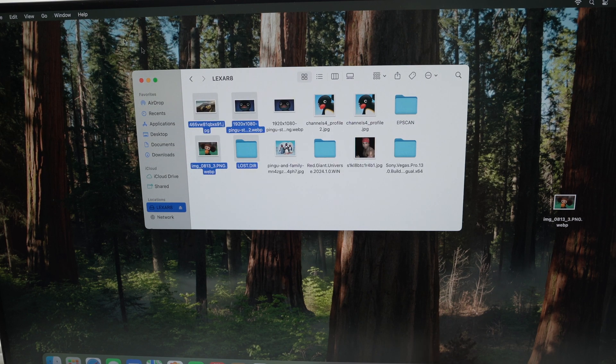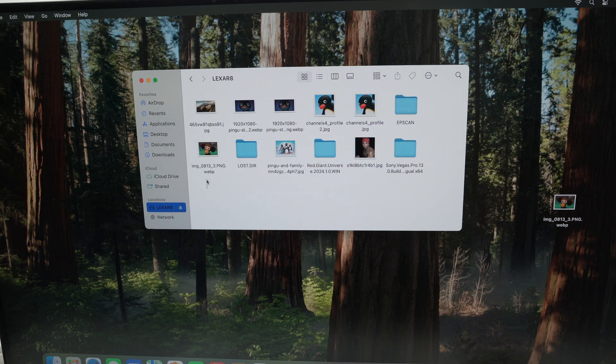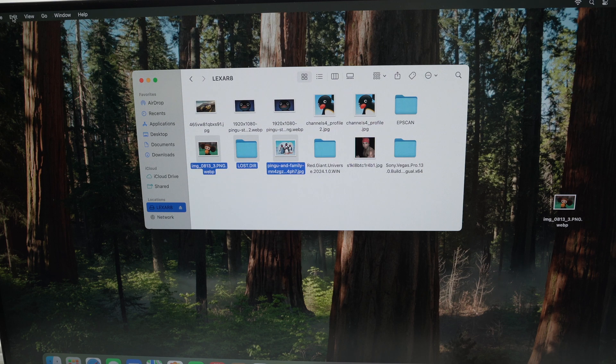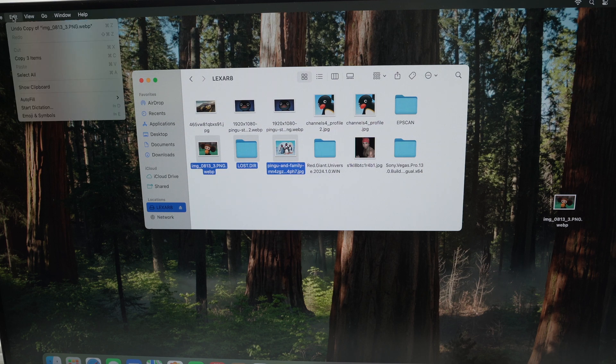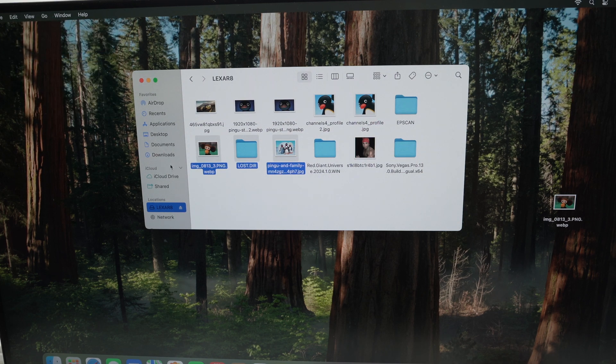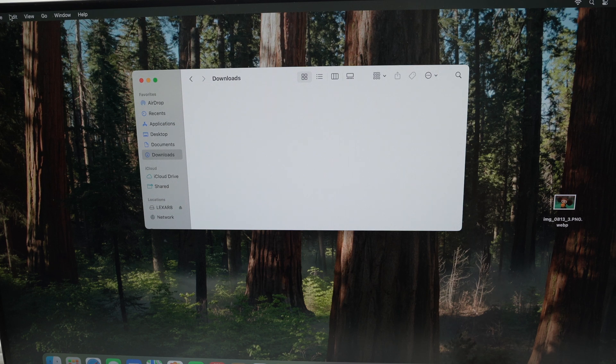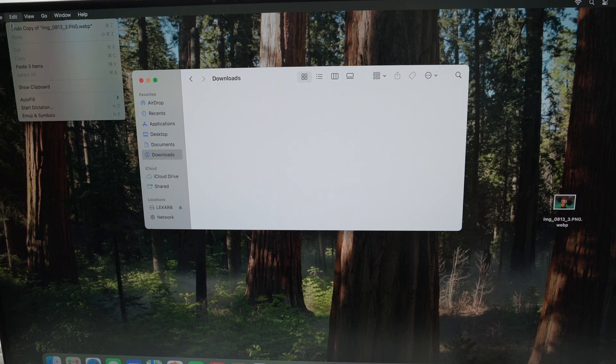You can copy and paste them like on any computer. Select the files, then right-click to open a menu and select Copy. Or you can select your files, then go to Edit in the top left corner, then Copy, then go into another folder on your Mac. Once you're there, go to Edit and Paste.